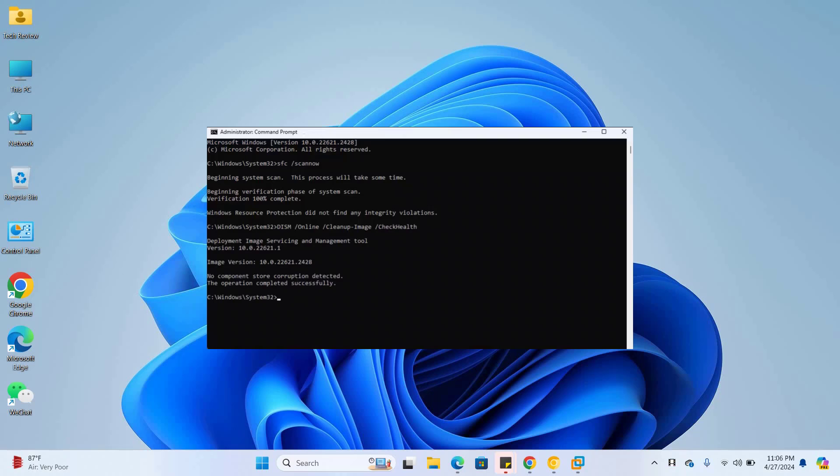After executing this command, type dism space slash online space slash cleanup-image space slash scanhealth. Press enter.